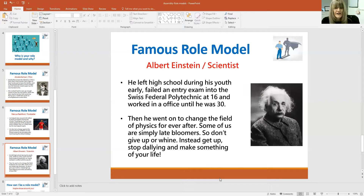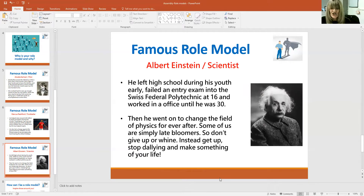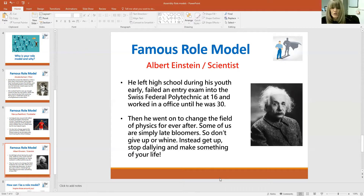Albert Einstein — some of you might have heard of him — a very famous scientist. He failed his entry exam when he left high school, just worked in an office till he was 30, and people didn't think he was very clever. He actually went on to change the field of physics forever — a brilliant scientist. Some people change as they get older; they get more interested in something and find they're brilliant at a certain area. So don't give up, don't moan and whine about things. Get up, stop dallying, and make something of your life. Be determined and do something.